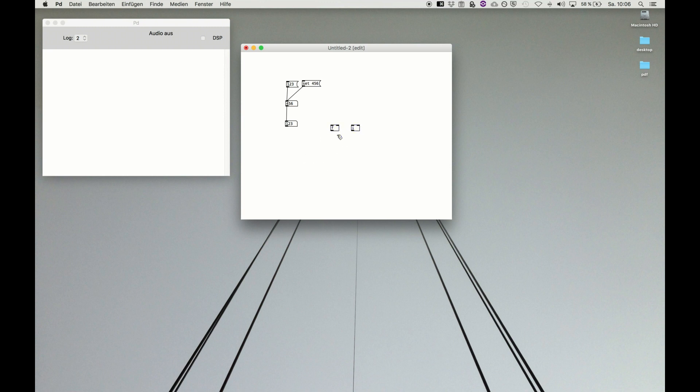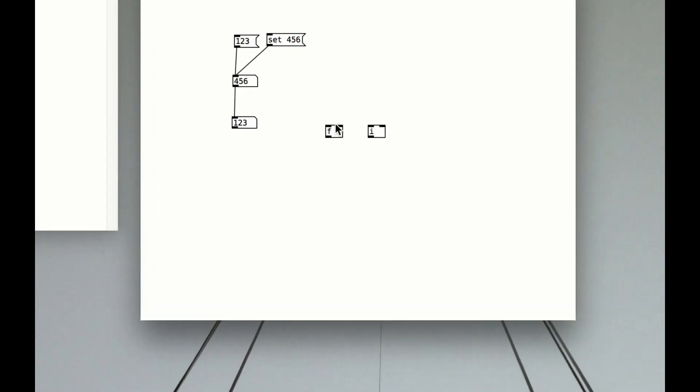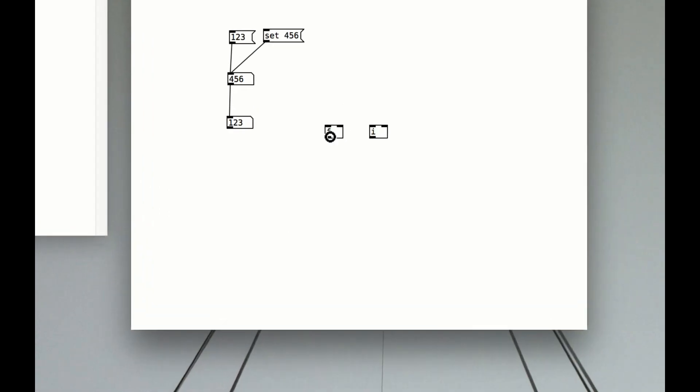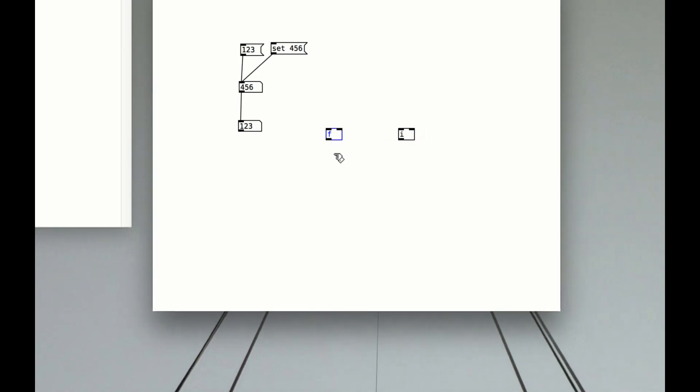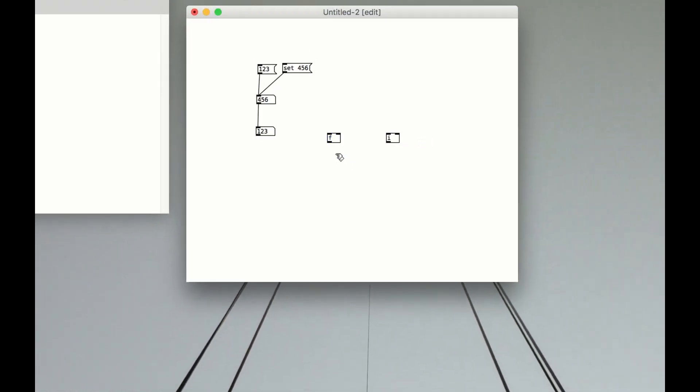You see that objects have two inlets, left one and right one, and one outlet. The left one is called hot inlet because it instantly executes the object. The cold inlet on the right side just feeds in information but doesn't execute the object. We connect a number box to f, select it and hit command 3 and it instantly connects a number box. Very useful.